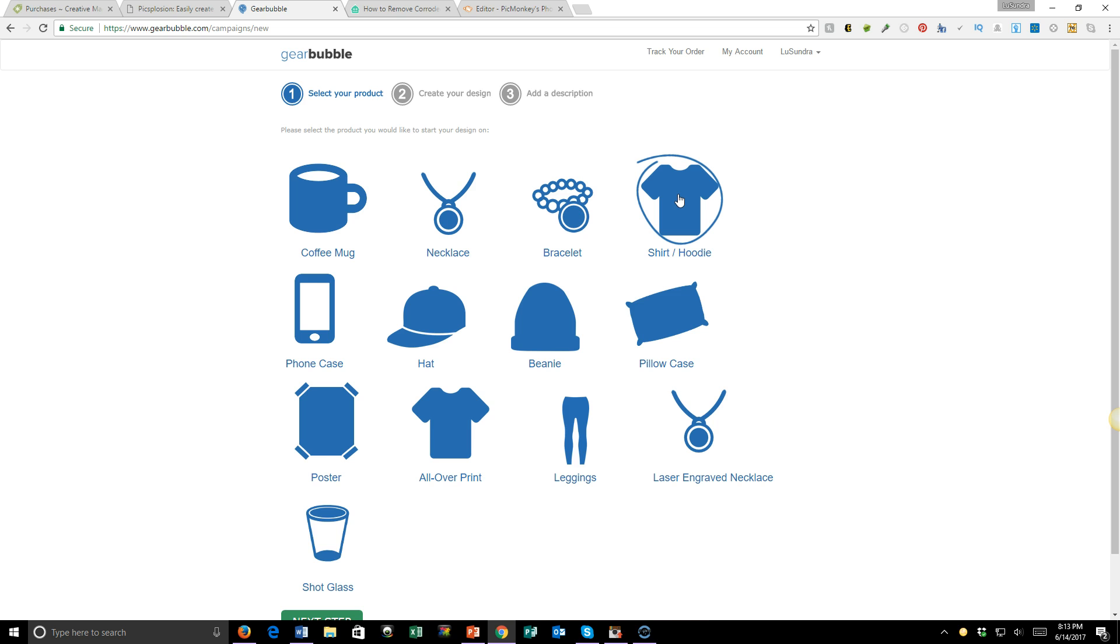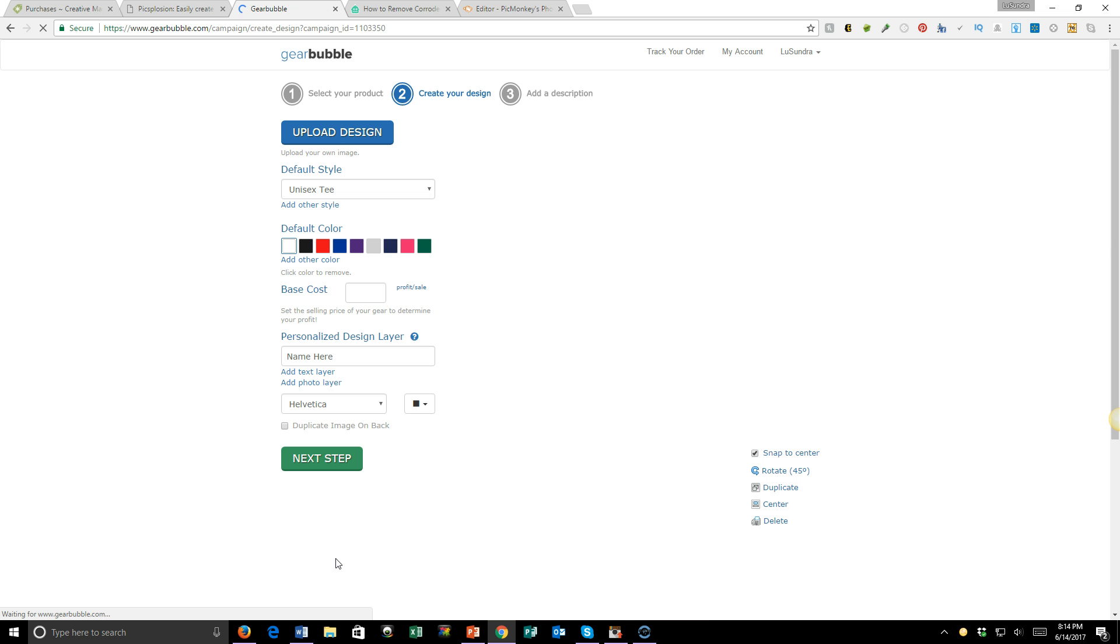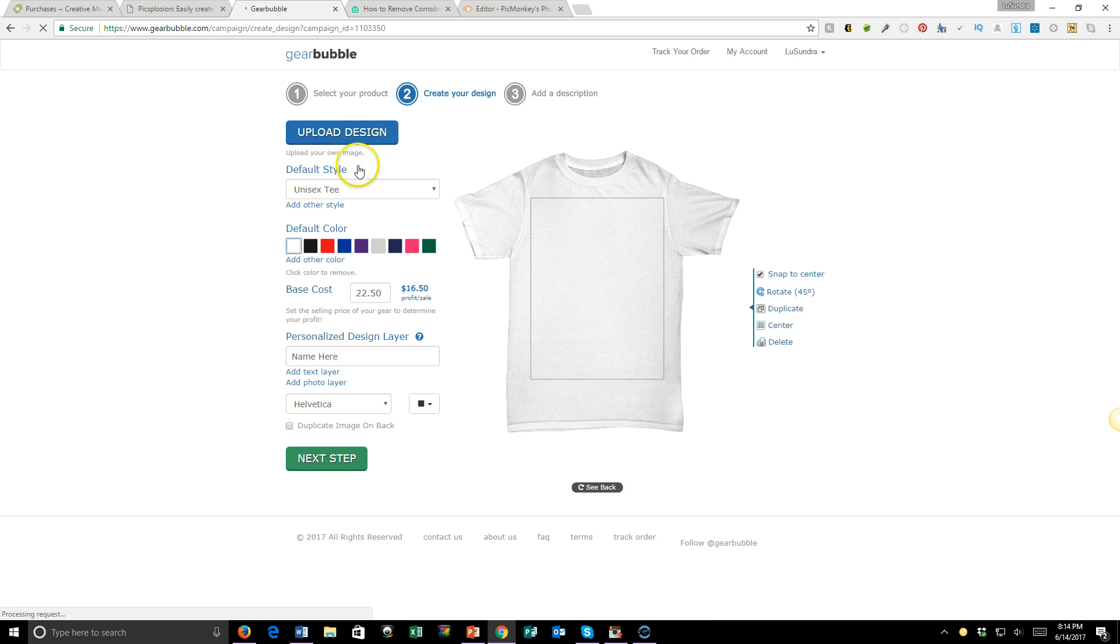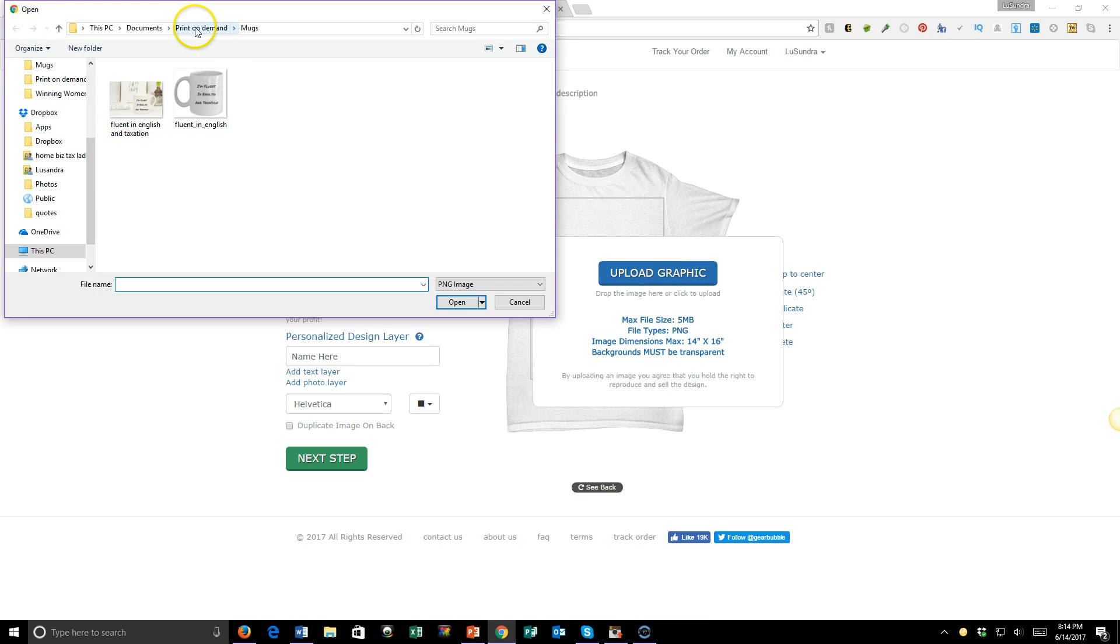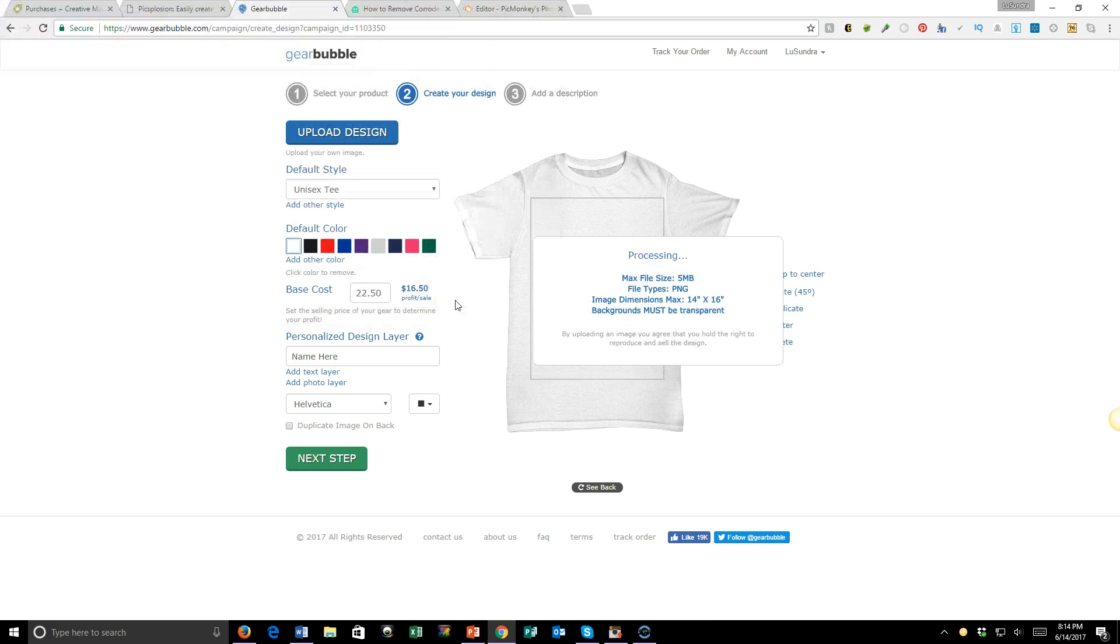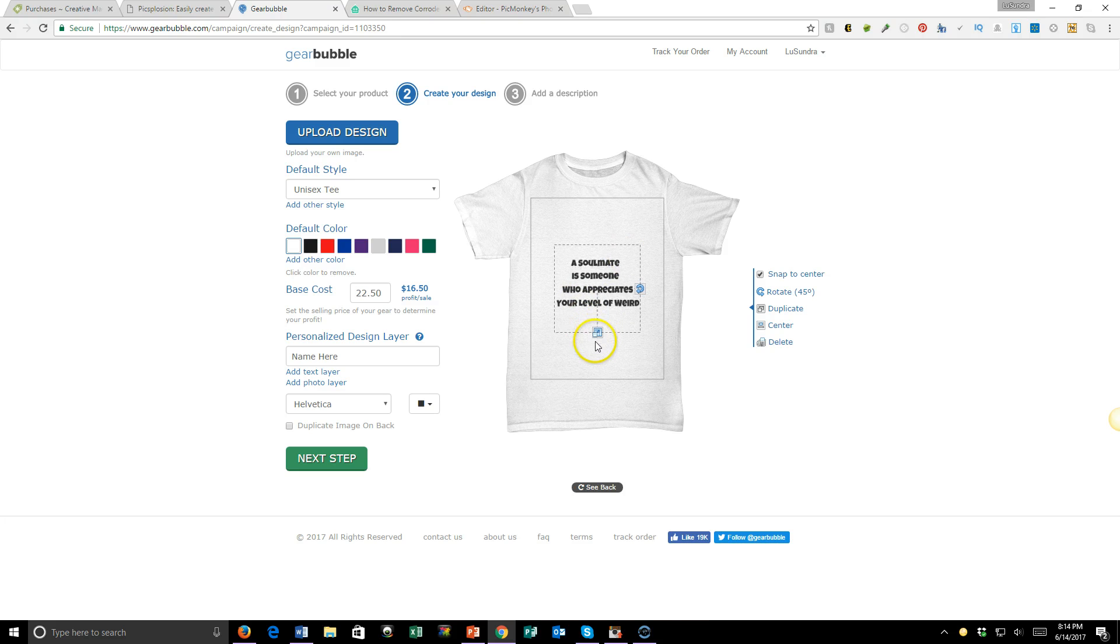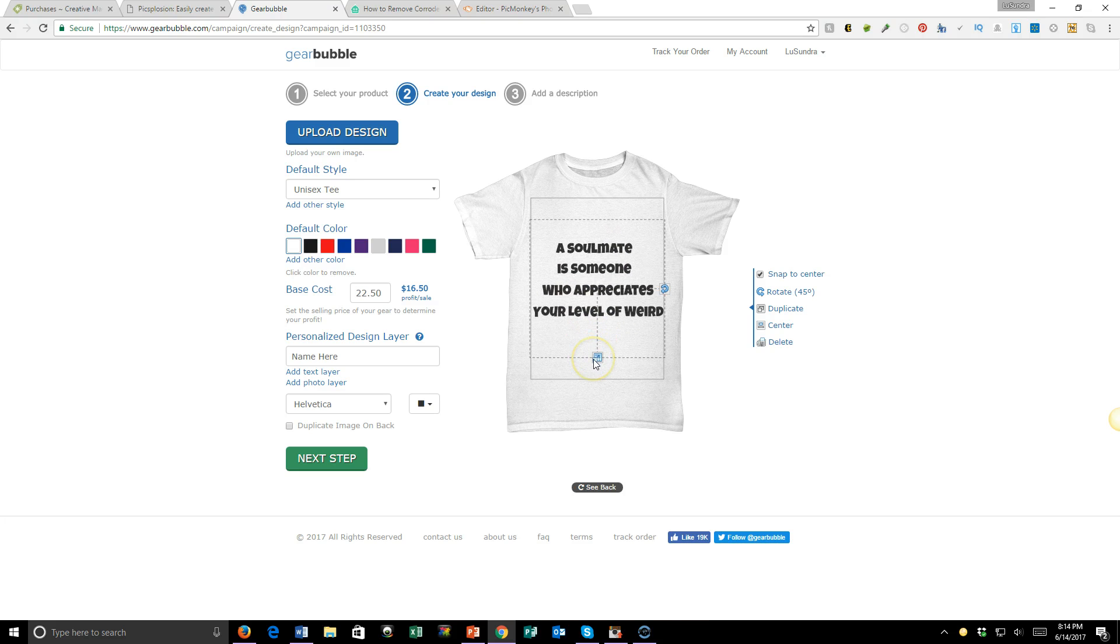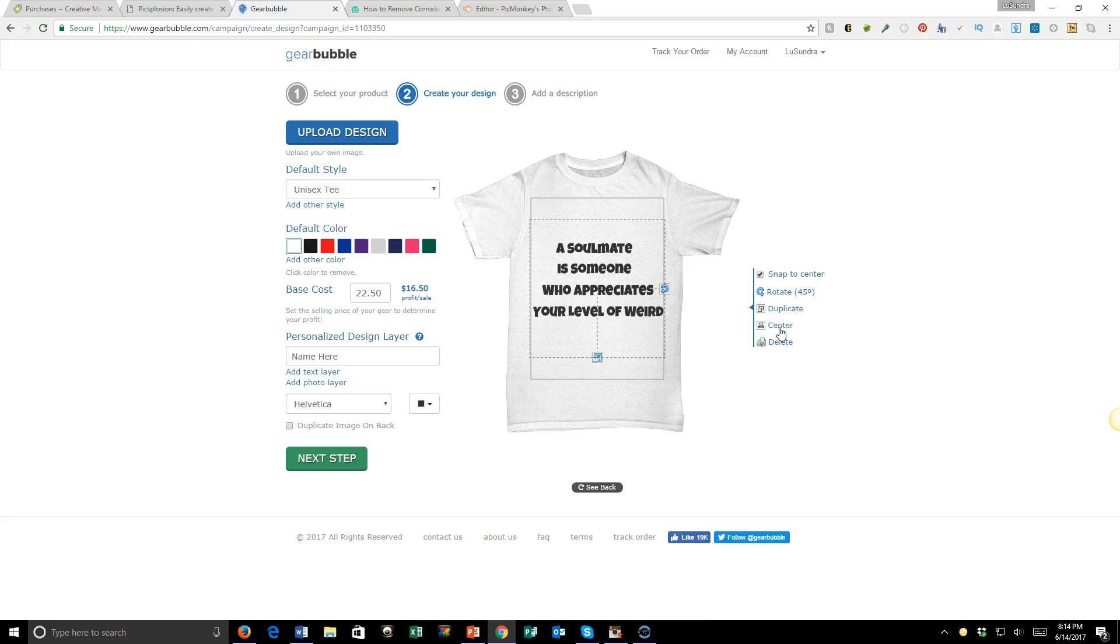Then I'm going to click Next Step. First you're going to upload your design. Upload graphic, and I want this one. Okay, so now you see it's here and you can enlarge it. We'll go here and then click here to center. All right, that's it.